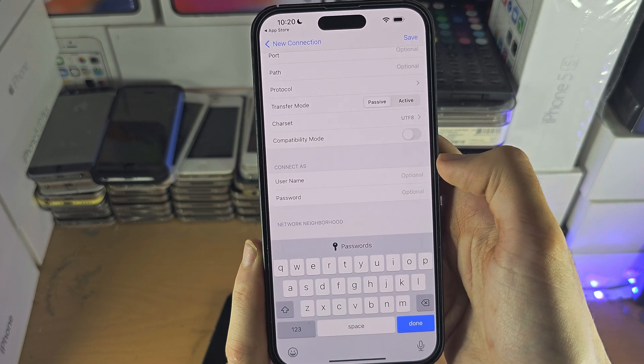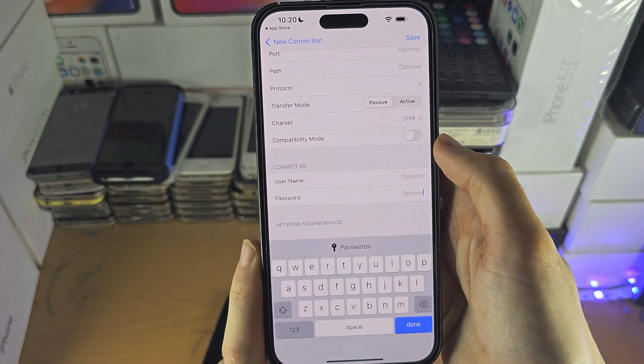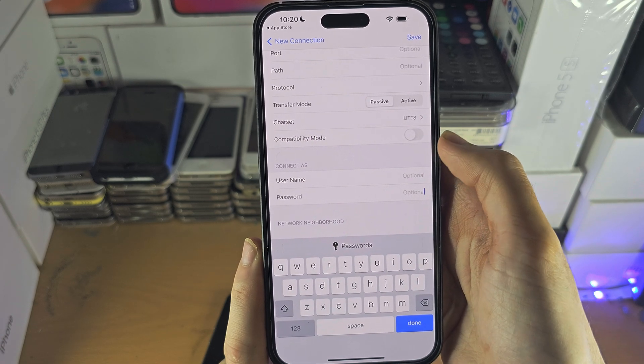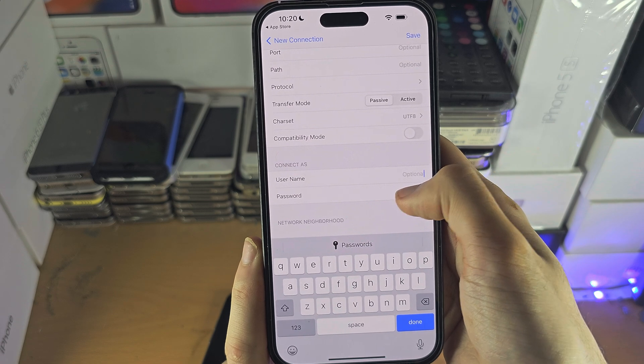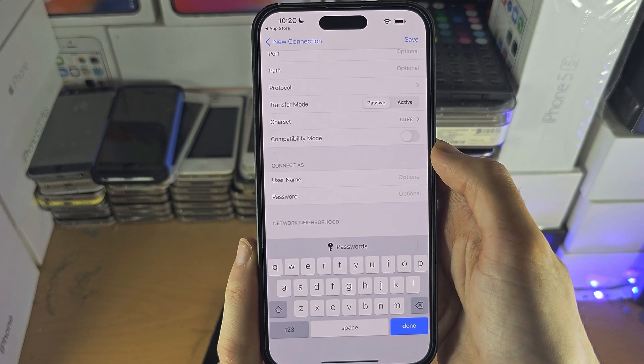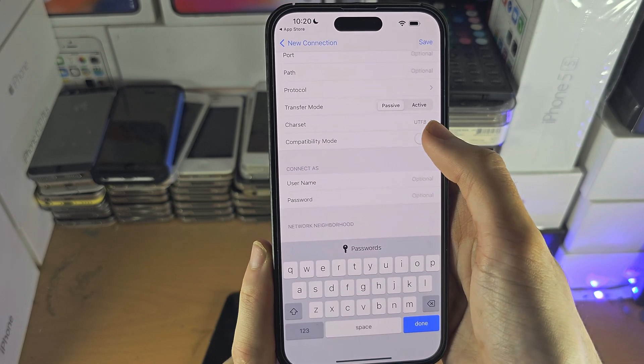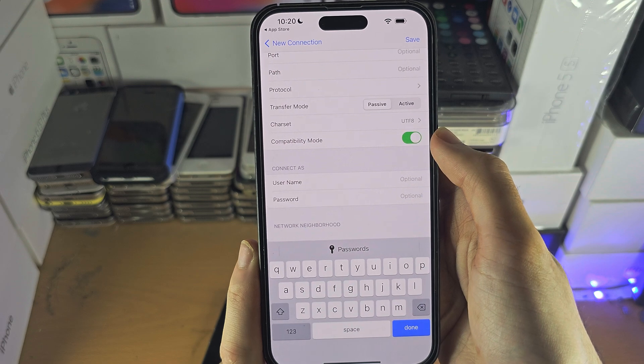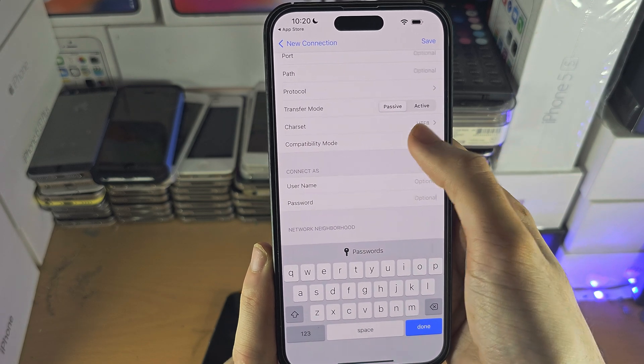If you have a username and password for your FTP server, you can enter in the username and password here. If you are having connection issues, you may want to use the compatibility mode.